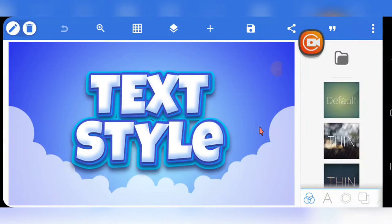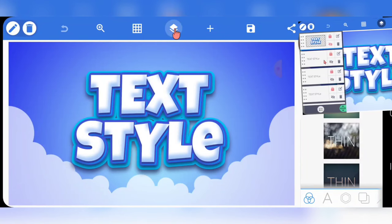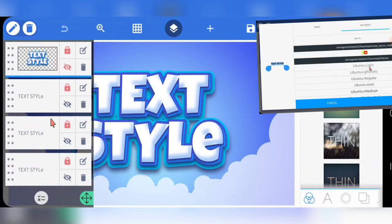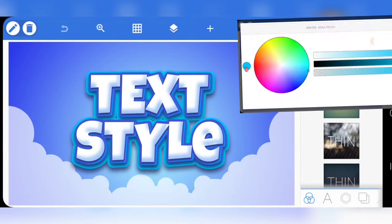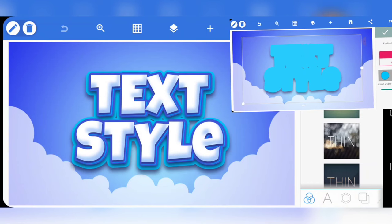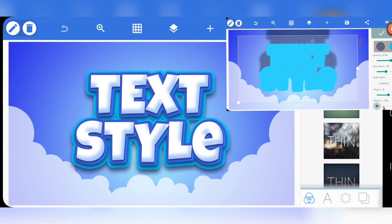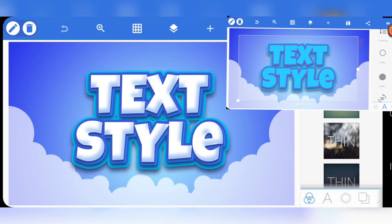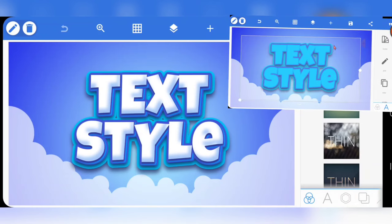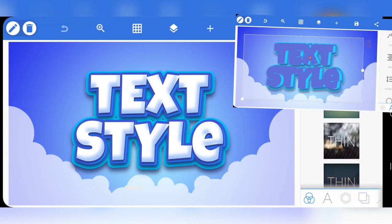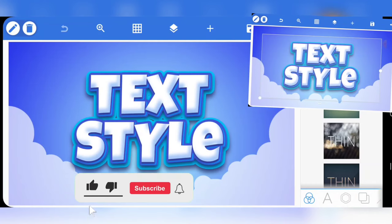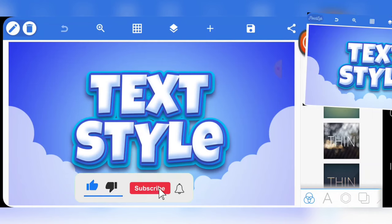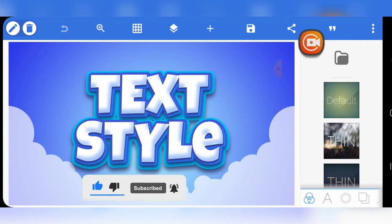Welcome to this tutorial. This particular text effect is an amazing one — I created it from scratch with PixelLab. The interesting thing is that I came across this on Freepik; it was originally a Photoshop text effect, but now I'm about to show you how I recreated it from scratch with PixelLab only.